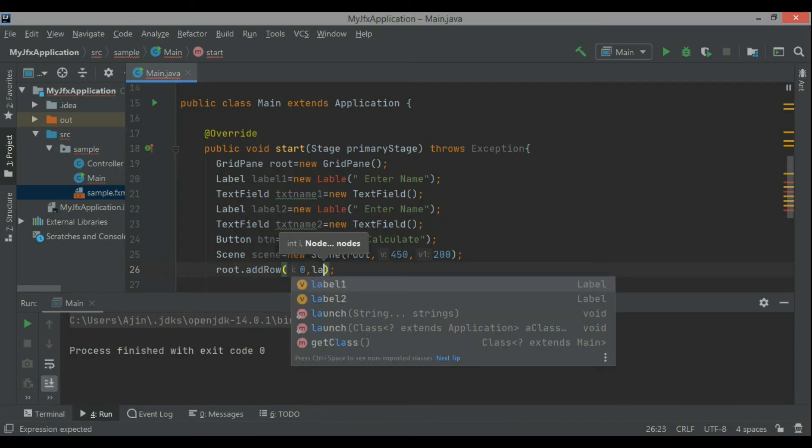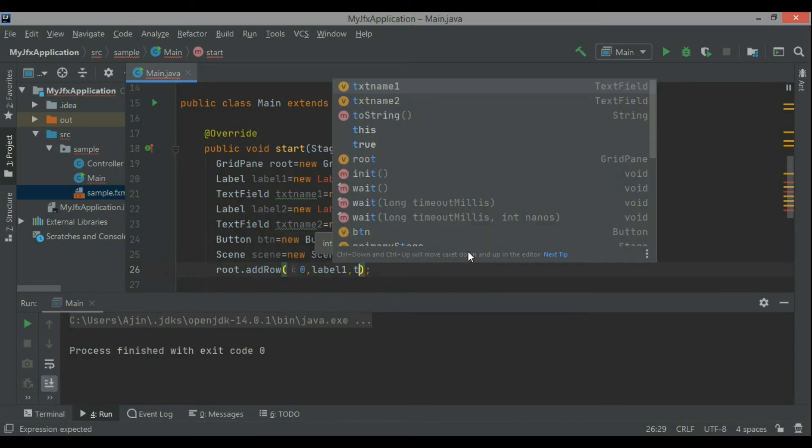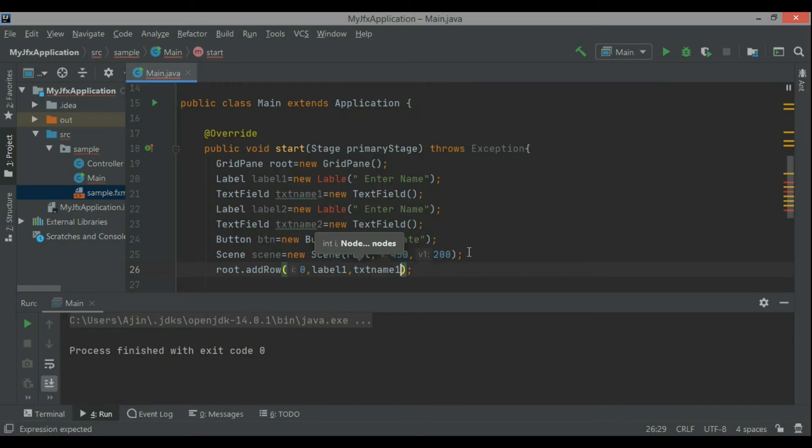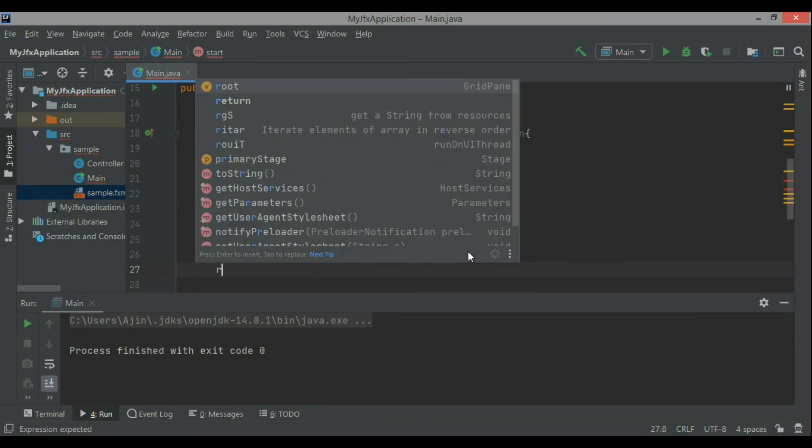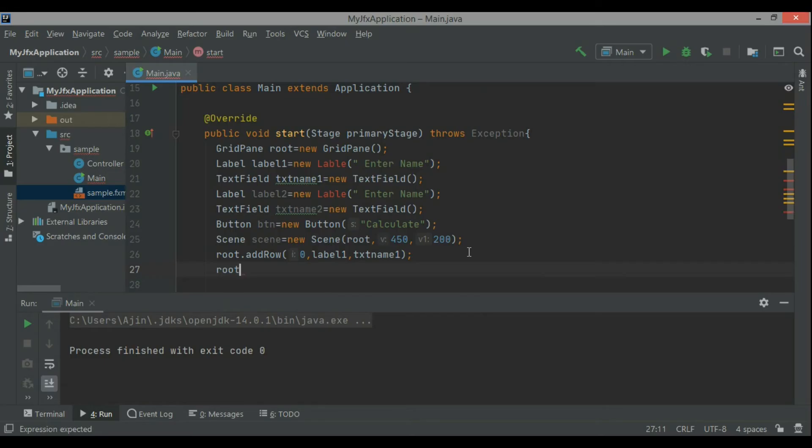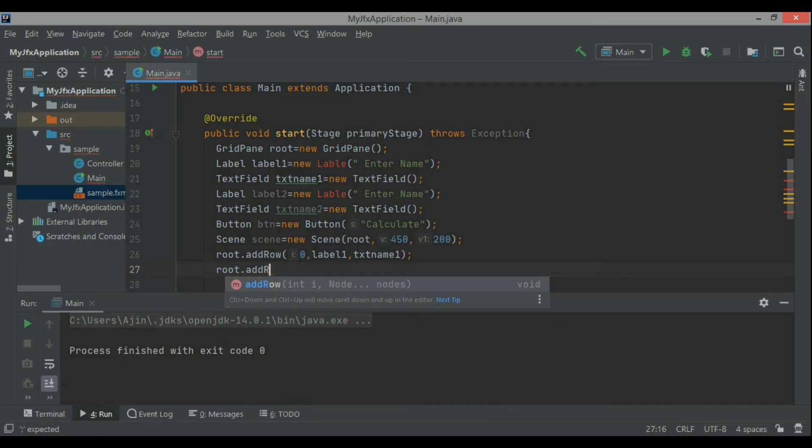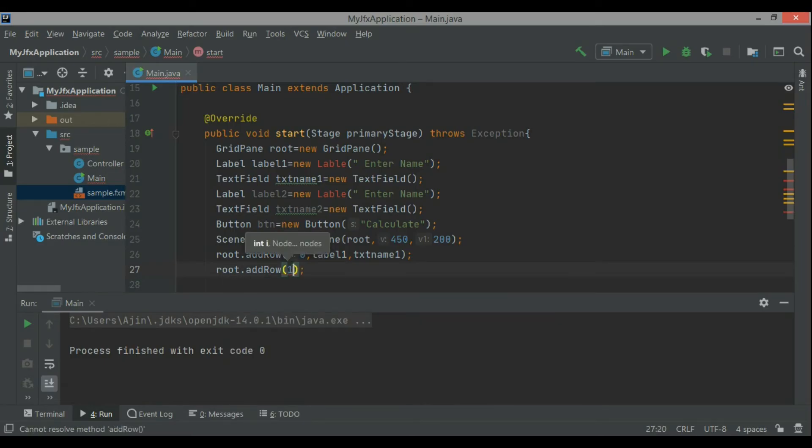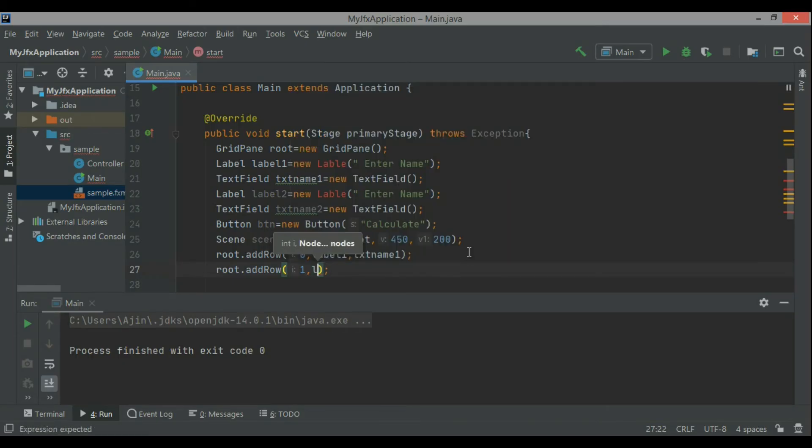So I am just adding the elements into the root. Since it is a grid pane, now see how I said root dot add row zero. When the first row, then I place the label and a text field. So in row one we have a label and a text field, another row I have another label so that will be called as one.